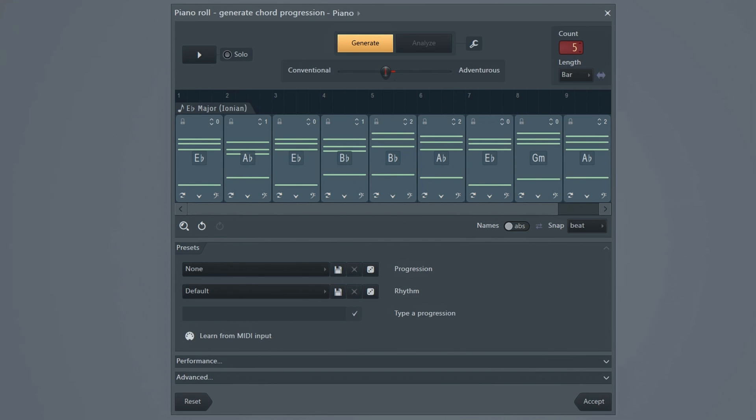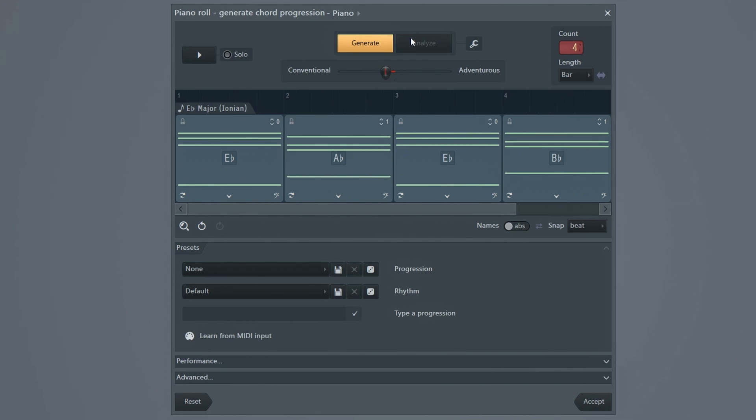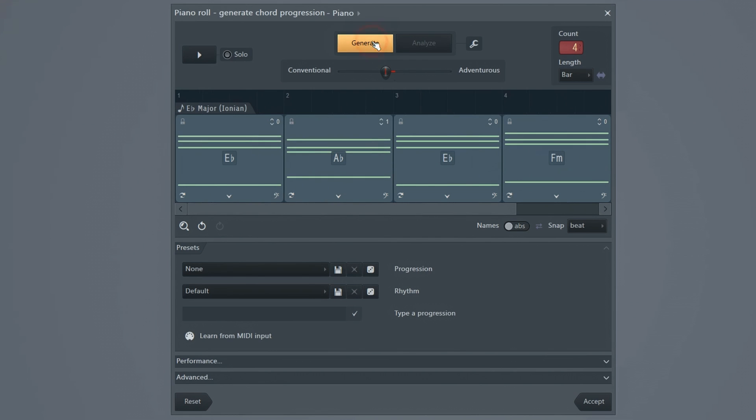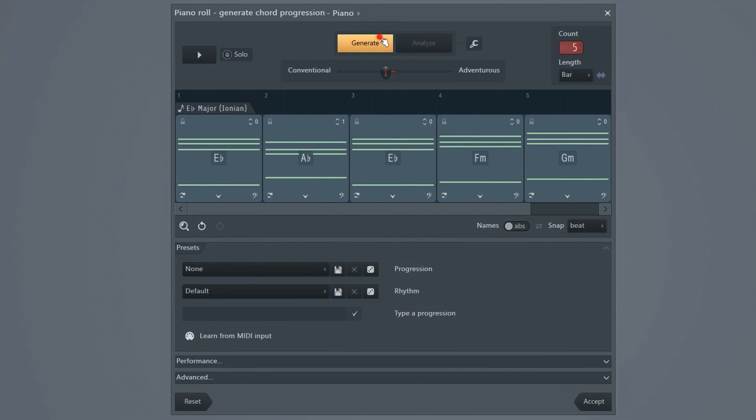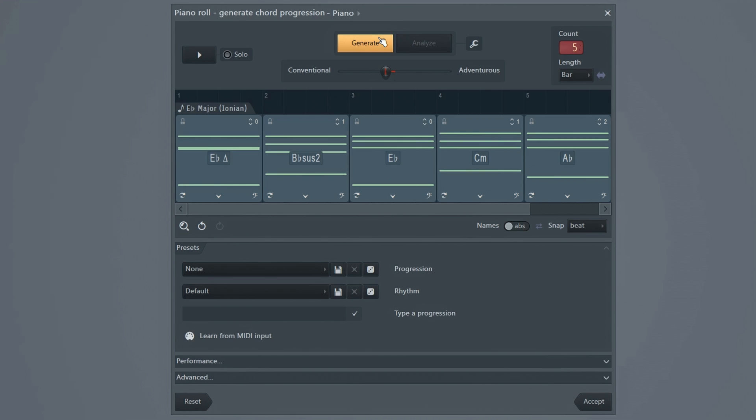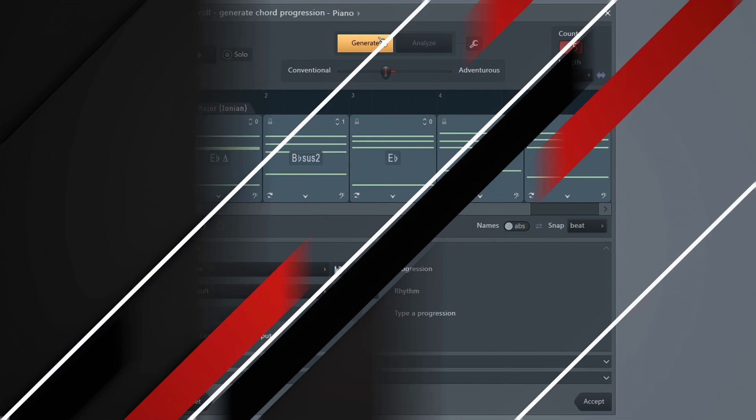Today we're going to have a little sneak peek at the new AI chord progression tools that are coming in the next version of FL Studio.